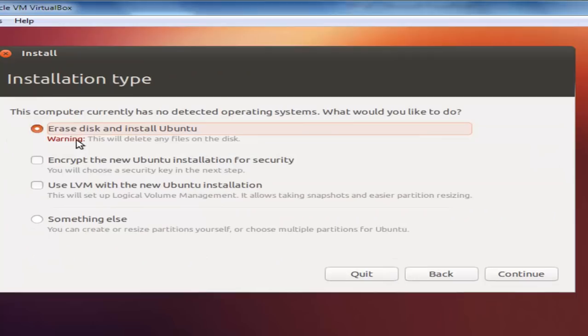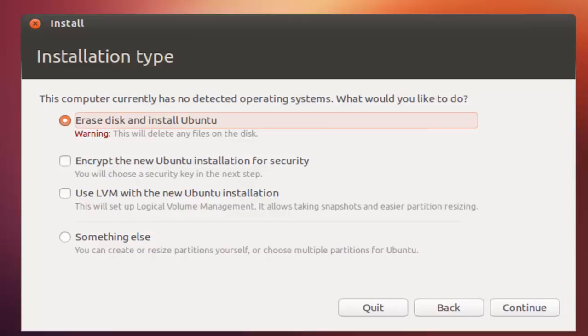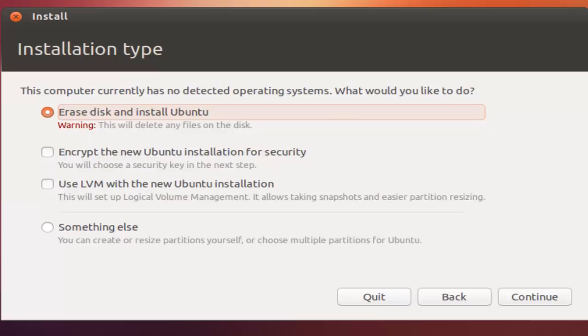If you want to go ahead and install Ubuntu directly, you can choose this option here. It will not affect the hard drive. Instead, it will only erase the virtual disk that you have created. Otherwise, if you want to work on the partitions, you can choose something else. Let's go ahead with Erase disk and install Ubuntu right now. And click on Continue.